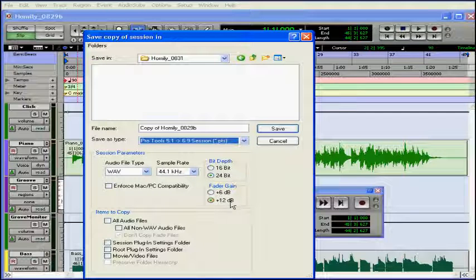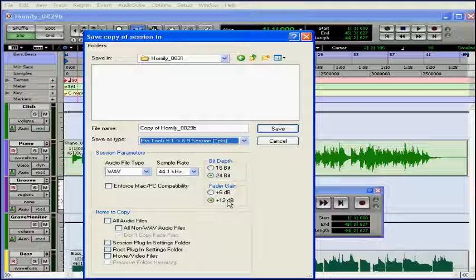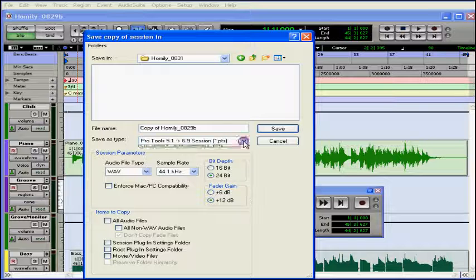I have some fader gain options as well. You can also choose whether the maximum volume boost permitted by track faders is 6 or 12 decibels. Version 6.4 and under only support the 6 decibel option. Let's save it in the current Pro Tools file format.